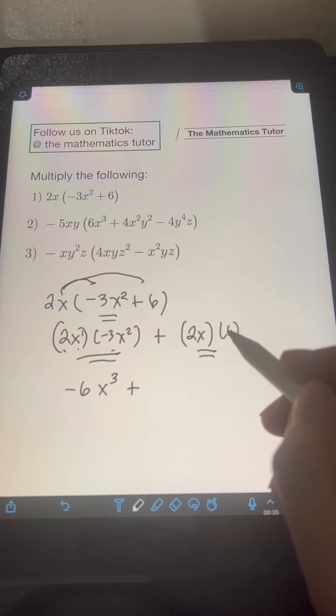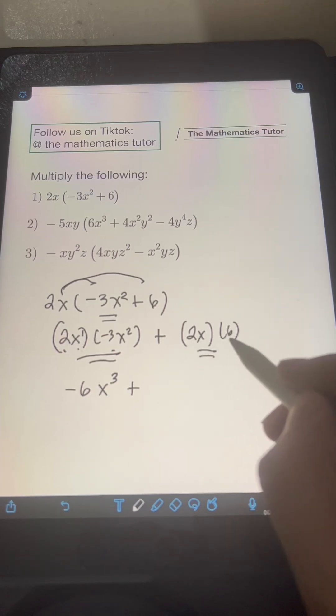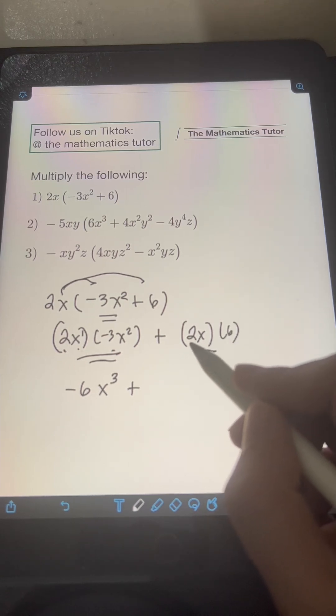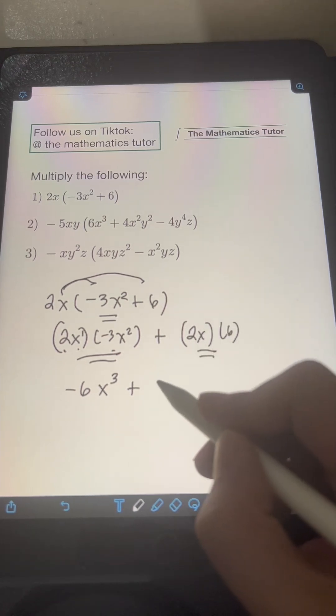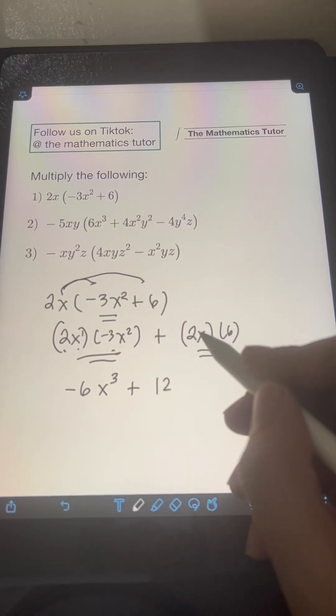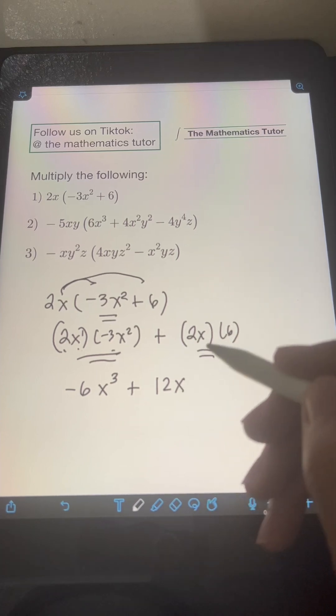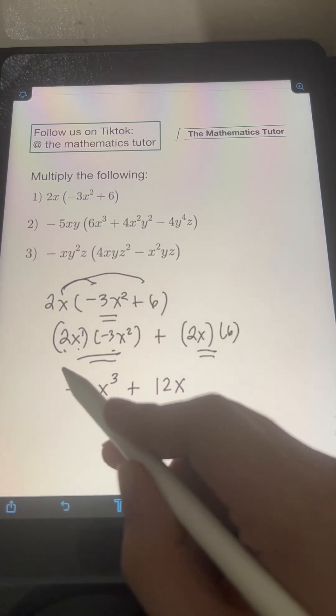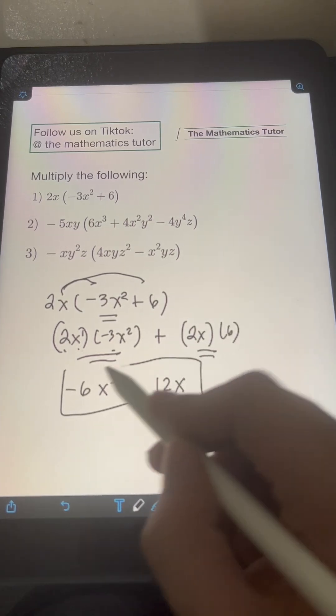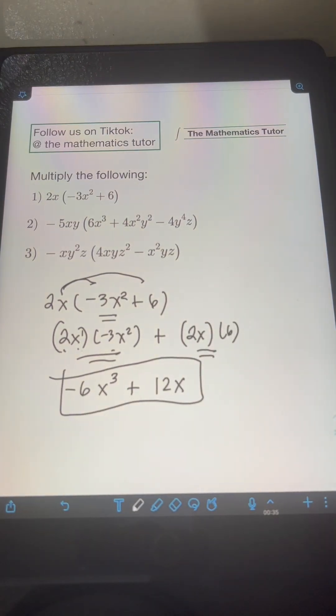Plus 2x times 6. Just multiply the constants: 2 times 6 is 12, then affix the variable x. So the final answer is negative 6x cubed plus 12x.